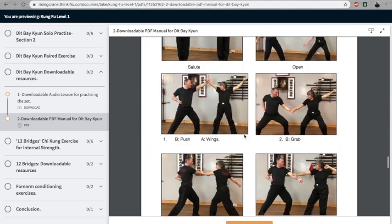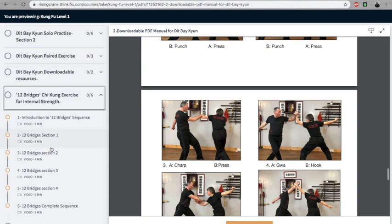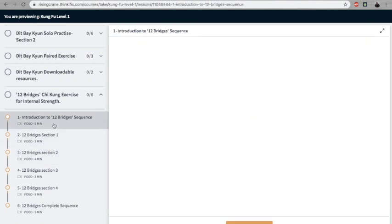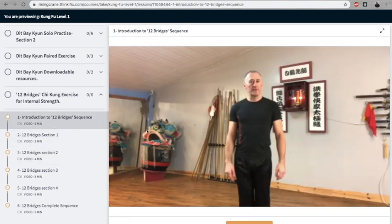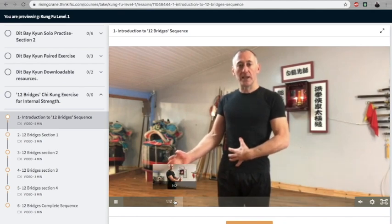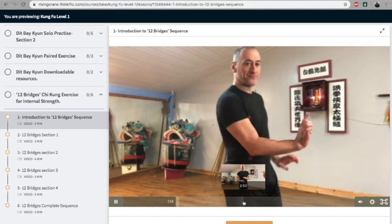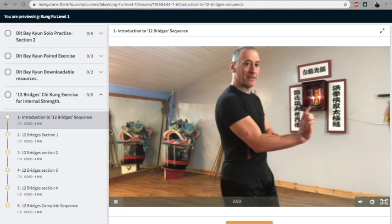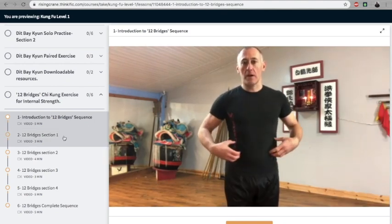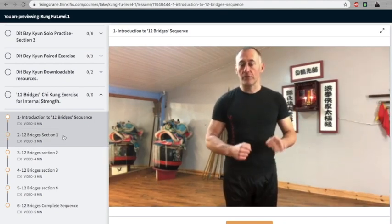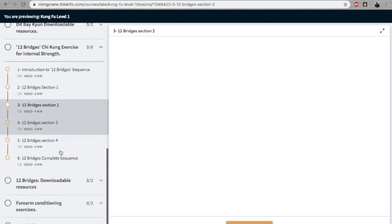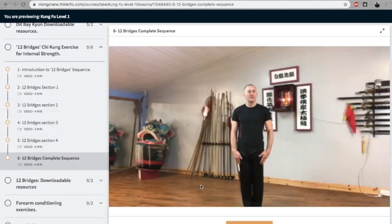Then we do the bridge sequence, the 12 bridges. I explain in great detail how the breathing works, how the tension works, how to use the gong fu set to develop internal power—not just copying the movements but really understanding how this works. Breaking it into four sections, bite-sized pieces, and then a follow-along.